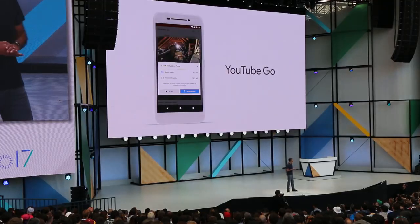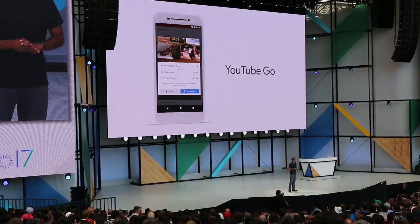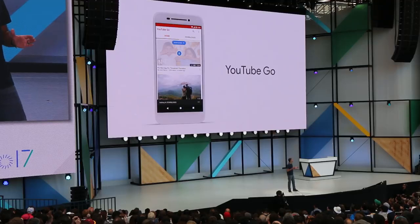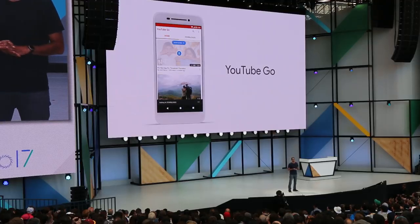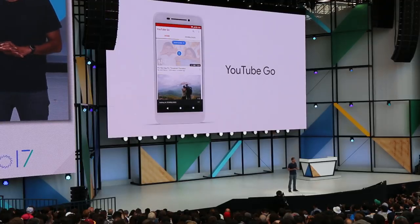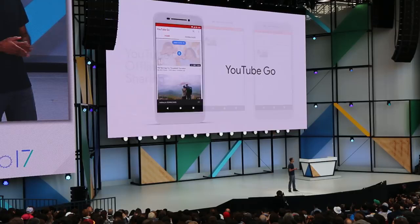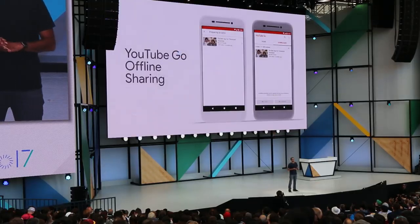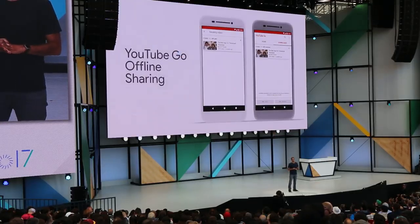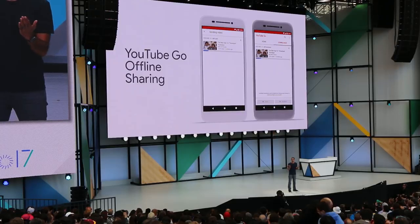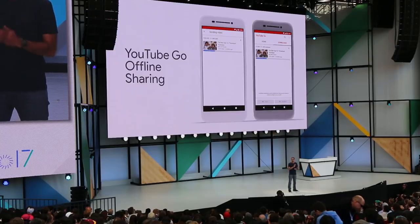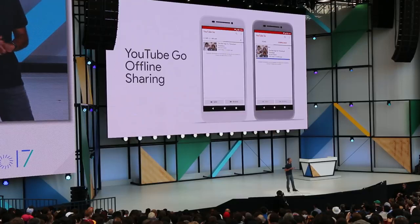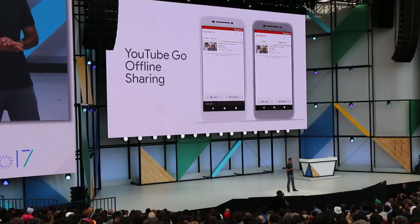My favorite feature of YouTube Go is the ability to save videos while you're connected so you can watch them later when you might not have access to data. And if you want to share any of those videos with a friend, you can use the built-in peer-to-peer sharing feature to connect two of your devices together directly and share the files without using any of your mobile data at all.